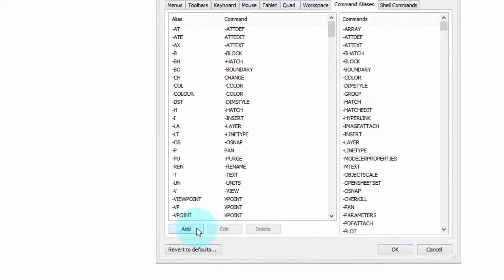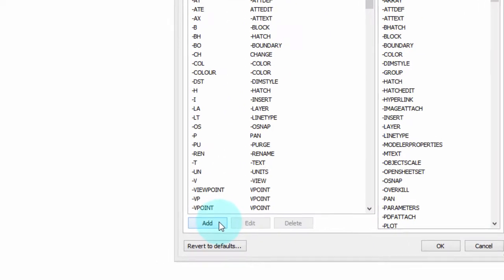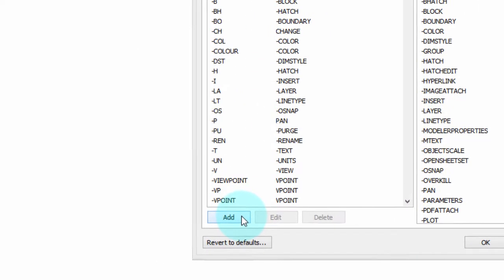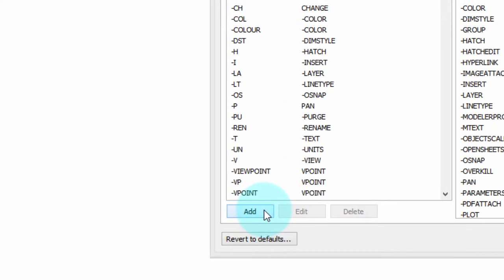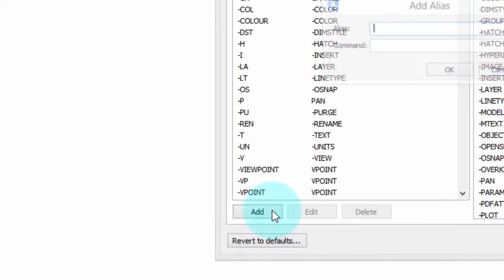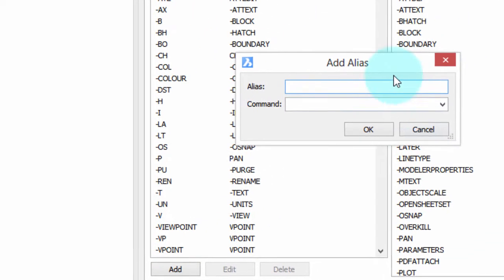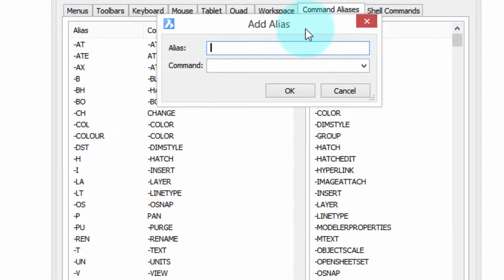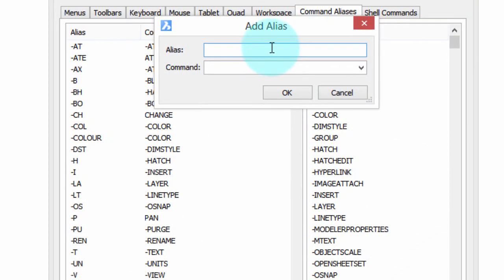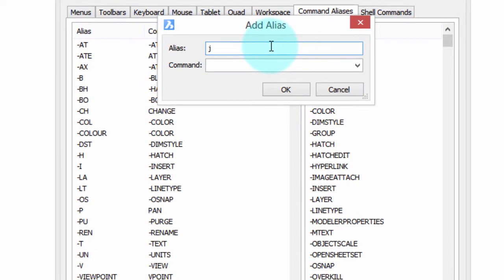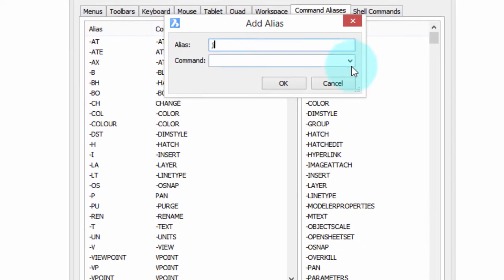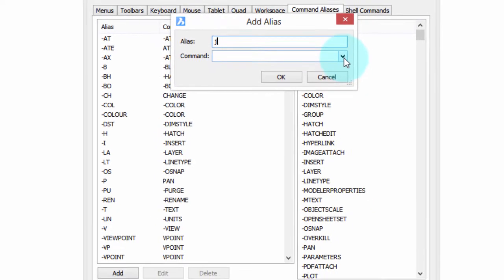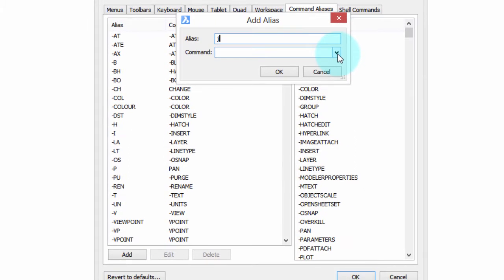To create your own aliases, you stay in the Customize dialog box. Click the Add button, and here's this little dialog box in which you type the one, two, or three letter combination you want to use as the alias. I'm going to use J because it's not yet used. And then I'm going to choose the command to associate with J. In this case, the Join command.